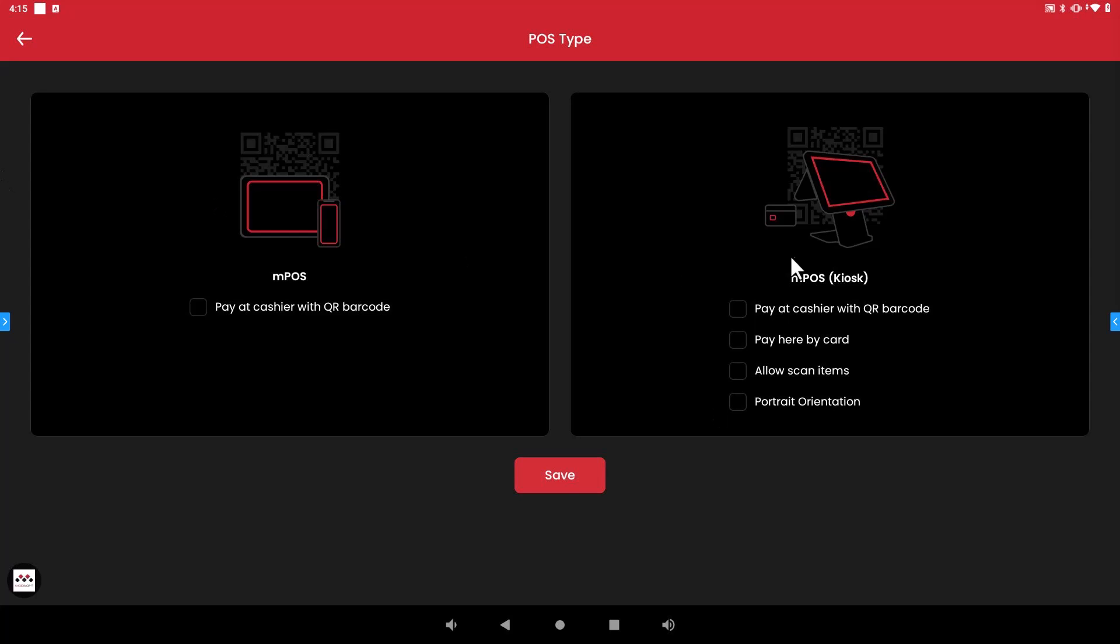Once this page opens you will see on the right-hand side here for your MPOS kiosk the first option is going to be pay at cashier with QR barcode. So what this means is that whenever your customer goes up to order something off of this kiosk and whenever they're ready to cash out they will not be able to pay at the register with your standard payments like cash, check, credit, or whatever tenders that you normally accept.